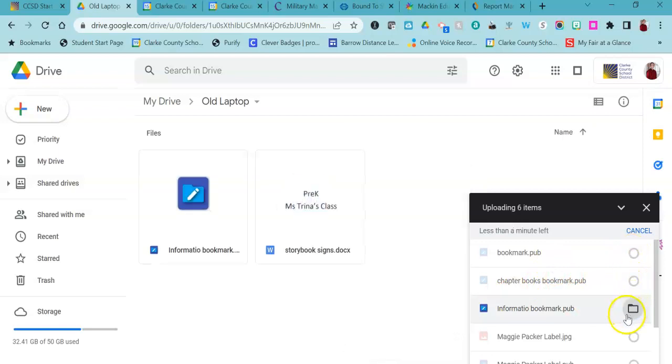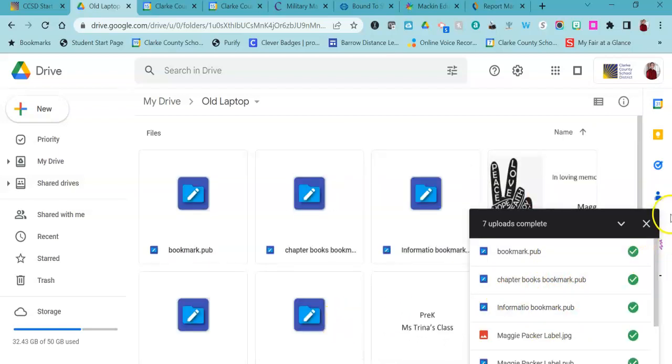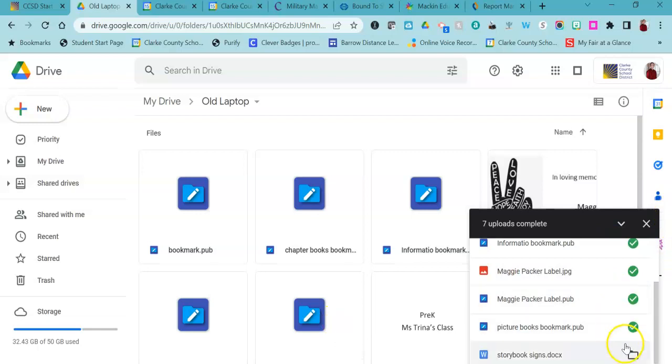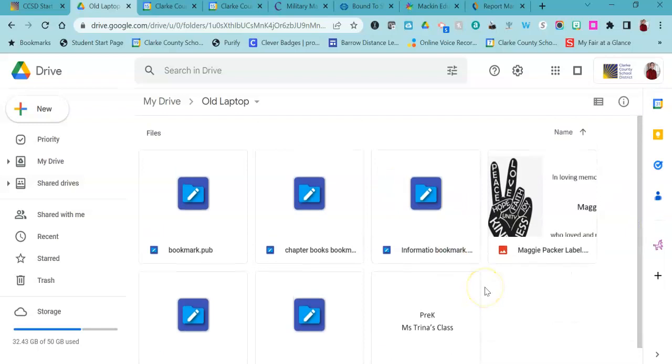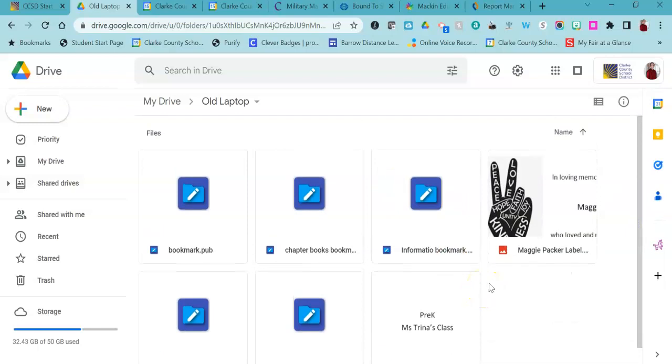Once that happens, you'll see that it starts to load over here to the side. Once it has a check mark on it, you will see that it has now been placed into that folder.